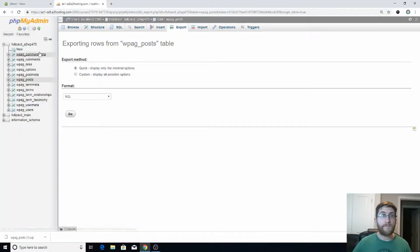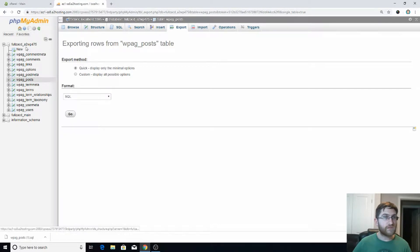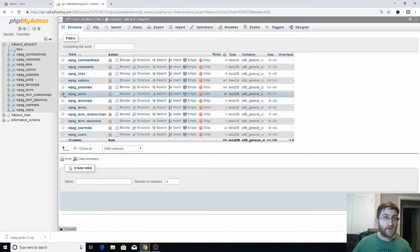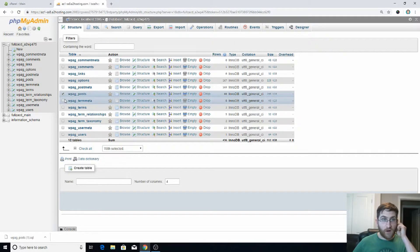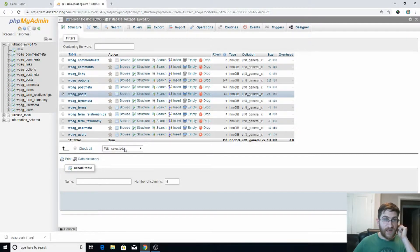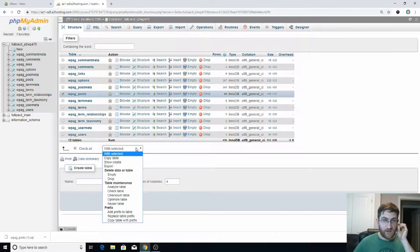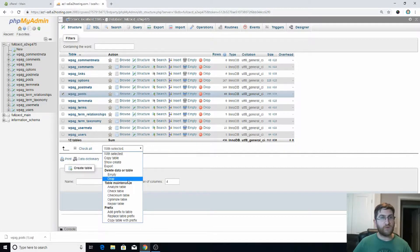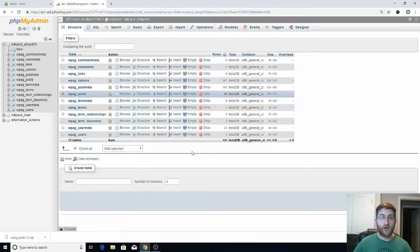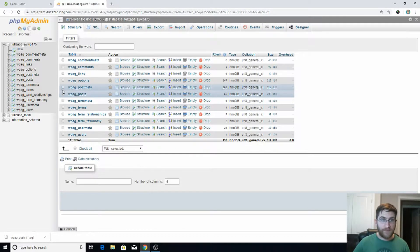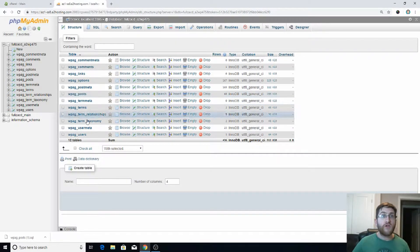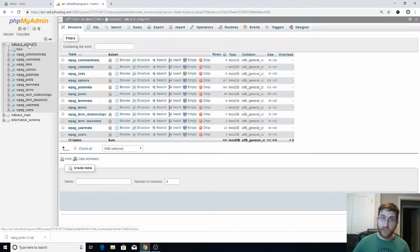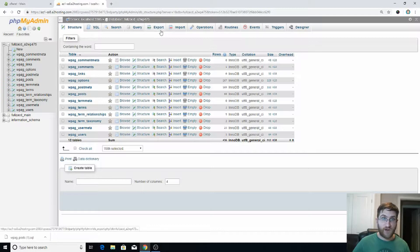You're then going to go back to here, click on your database. I'm not going to actually do this, but I will walk you through it. You're going to check this and with the selected, you're going to drop the table. So you're temporarily not going to have any post content for your site. That's no big deal because once you drop this table, you're going to go onto your main database. You want to click on here again just to make sure you're there.